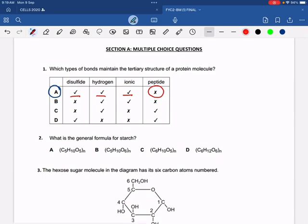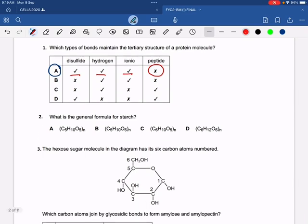Peptide bonds are actually responsible for the maintenance of the primary structure. Let's move on. What is the general formula for starch? The correct option was this one — many students might have got this wrong because they did not remember the condensation process involved.